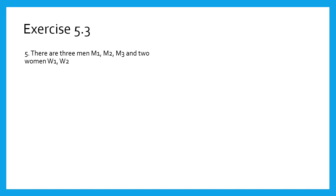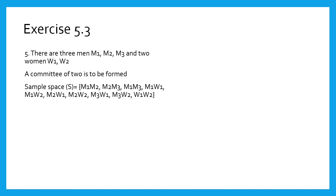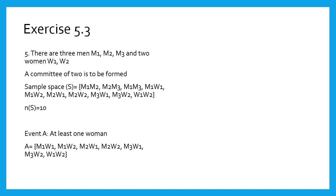In the fifth sum, a committee of 2 is to be formed from 3 men and 2 women. Let us denote 3 men by M1, M2, M3 and 2 women as W1 and W2. The committee consists of 2 persons only. Therefore, n(S) equals 10. Event A: committee contains at least 1 woman. We will write the points from the sample space having 1 or more W. So event A contains 7 elements. Therefore, n(A) equals 7.